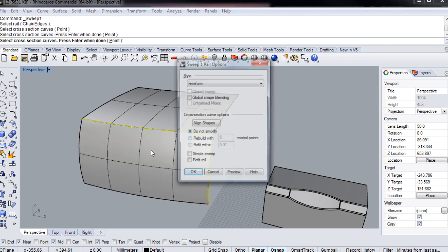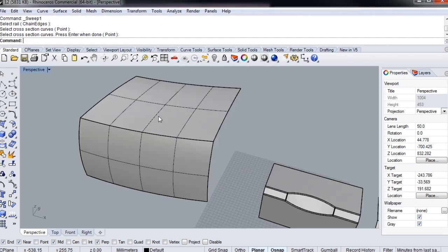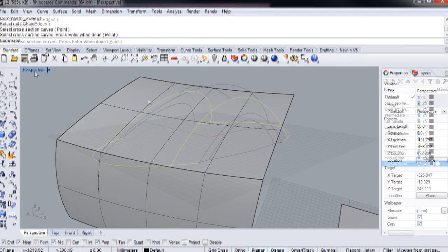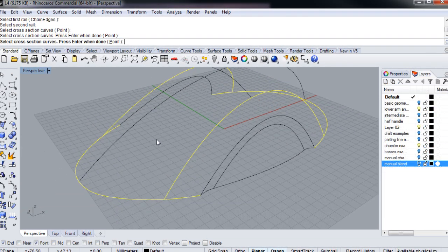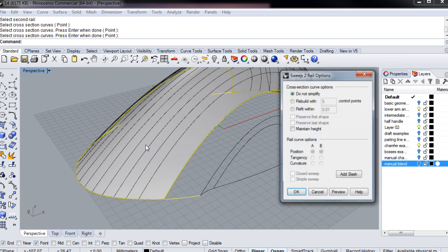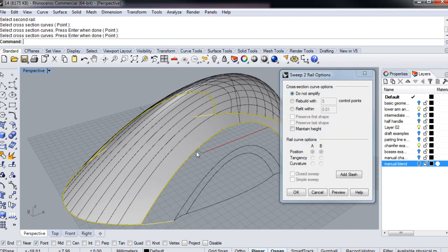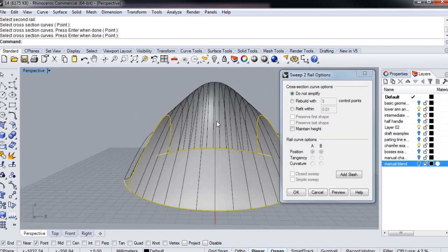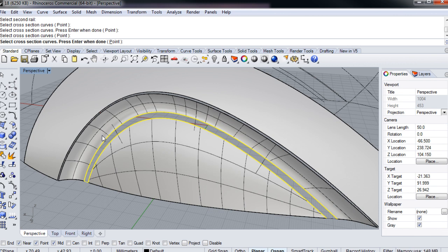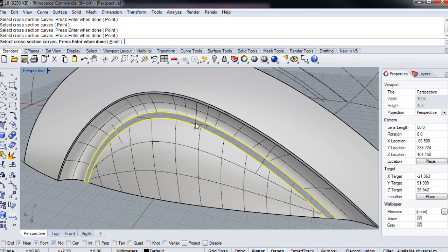three, add non-generic chamfers and fillets; four, build refined advanced surfaces; five, create organic surfaces and fluid transitions; six, manipulate surfaces with edit points and advanced details.